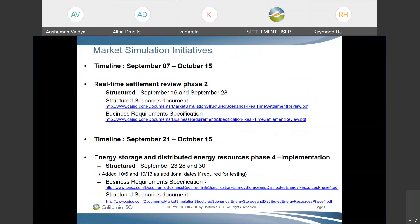This slide gives more information about the documentation for the Real-Time Settlements Review Phase 2 project and Energy Storage and Distributed Energy Resources Phase 4 implementation. We completed structured scenarios on September 16 and September 28 for RTS Phase 2, and we have been running structured scenarios for the ESDER Phase 4 project from September 23, 28, and 30. We plan to run REC infeasibility through today, and then we will not run REC infeasibility for future settlement states coming on October 6 and October 13, to allow market participants to test this functionality without REC infeasibility.